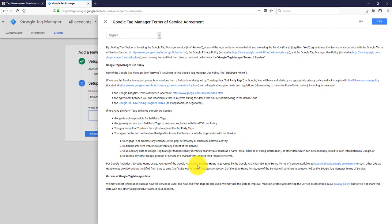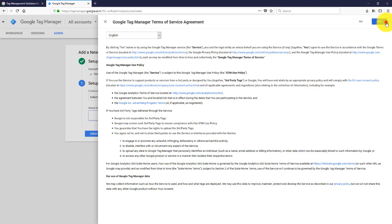Of course you need to accept the terms of service agreement. Just go ahead and click yes. Of course you want to read it before.